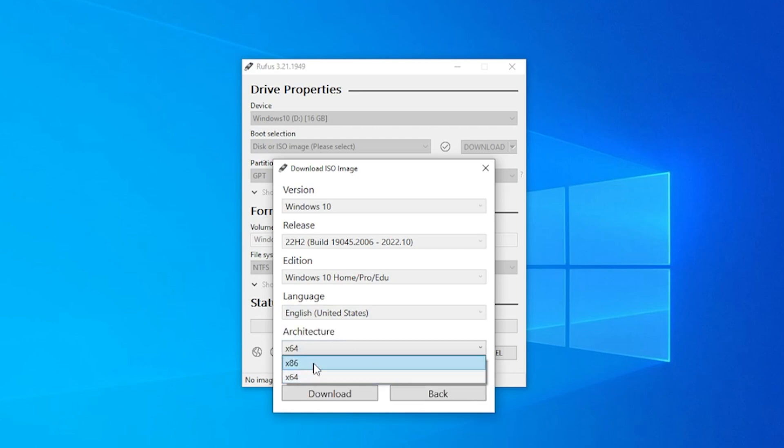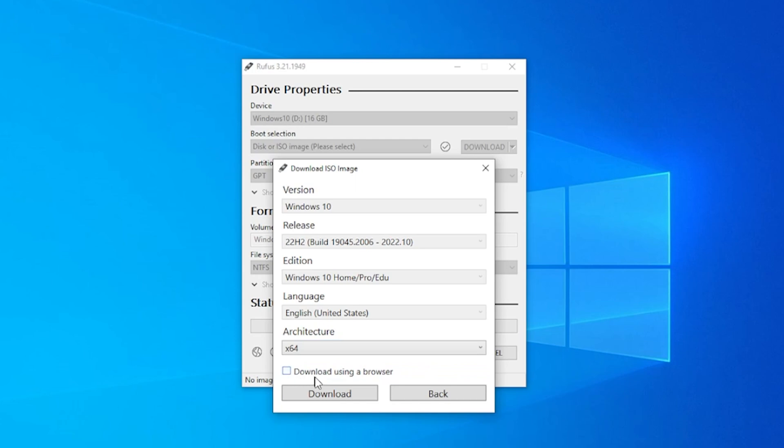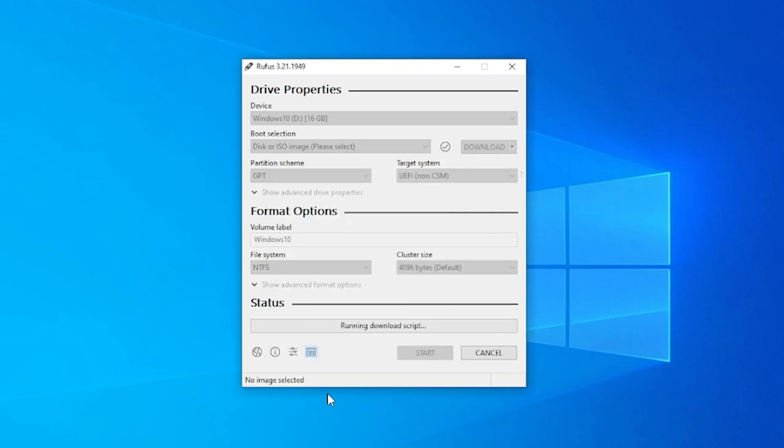For the architecture, if you're using a 32-bit system you want to use x86, but if you're able to do x64, that is going to be the one that you want. The last option is to download using your browser or just download in the background. I'm just going to leave this unchecked and click on download.